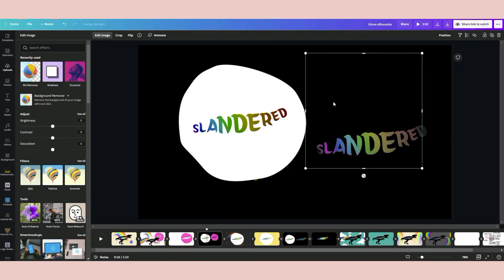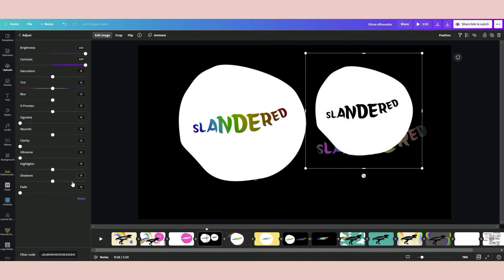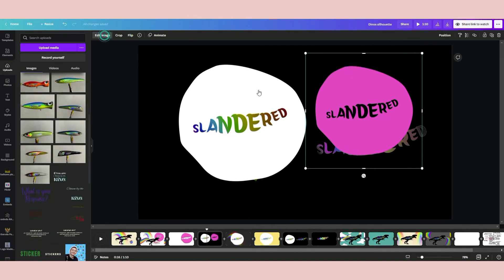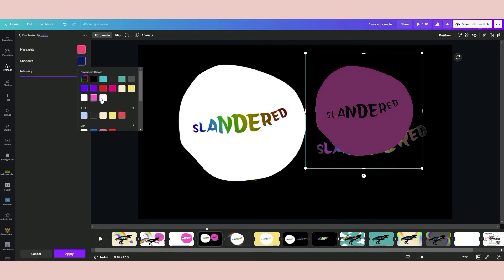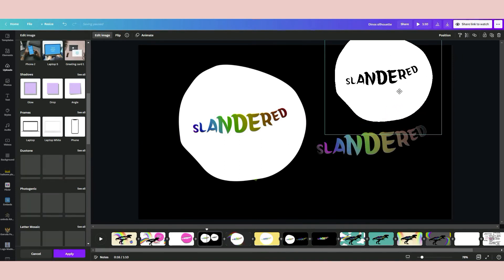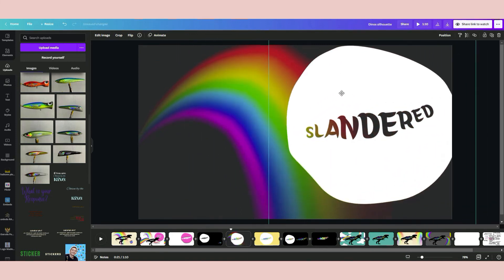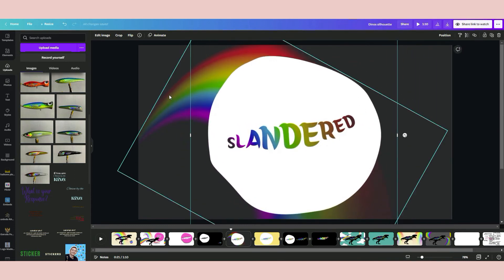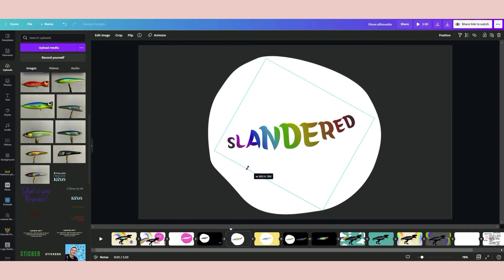Once the font is transparent, you need to change its color to white. You can use the Adjust panel — move the Brightness slider all the way forward and the Contrast slider all the way forward to get white. Alternatively, click Edit Image, then go to Duotone, click it, and there's a color option where you can change and modify it to become white. Once you've done that, click Apply and the color becomes white.